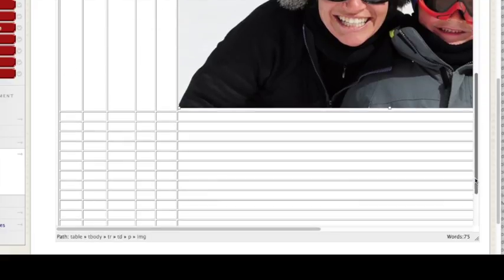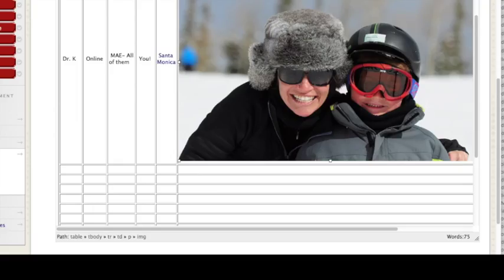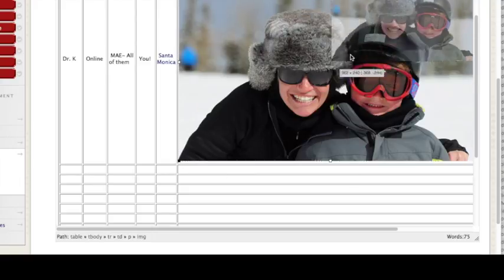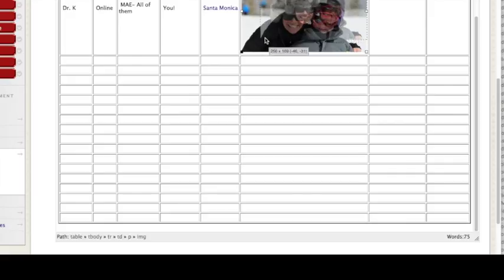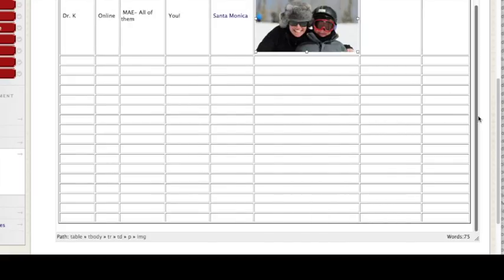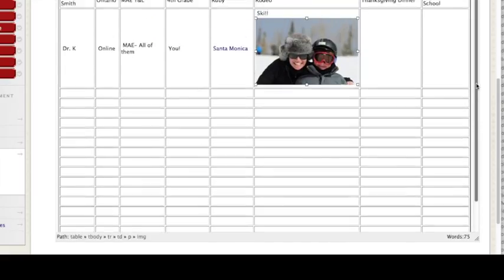So yeah this will take a minute. Grab a corner and drag it to resize the image so that it fits into the page, into the cell wherever you're trying to put it.